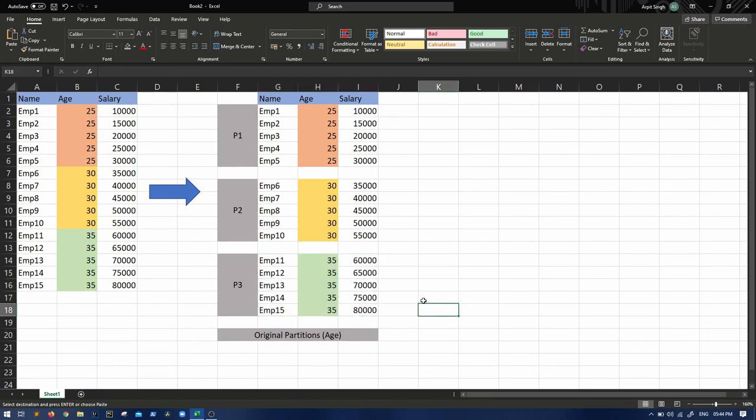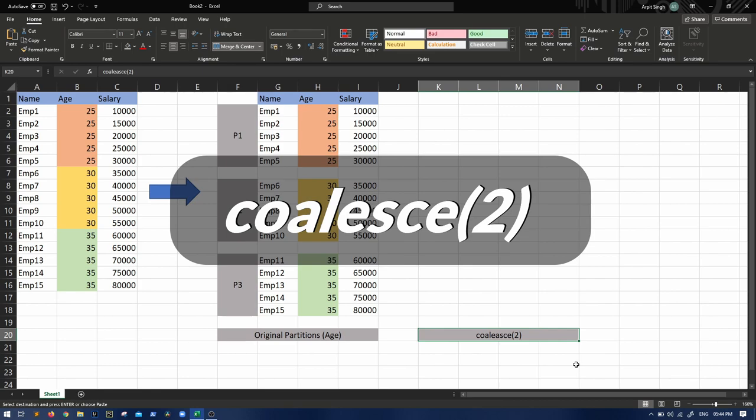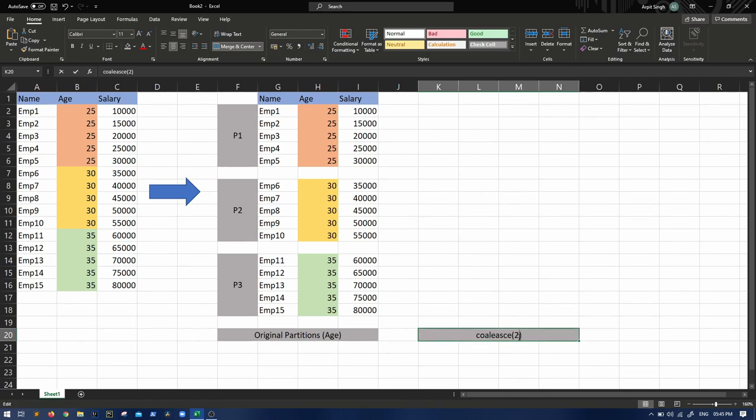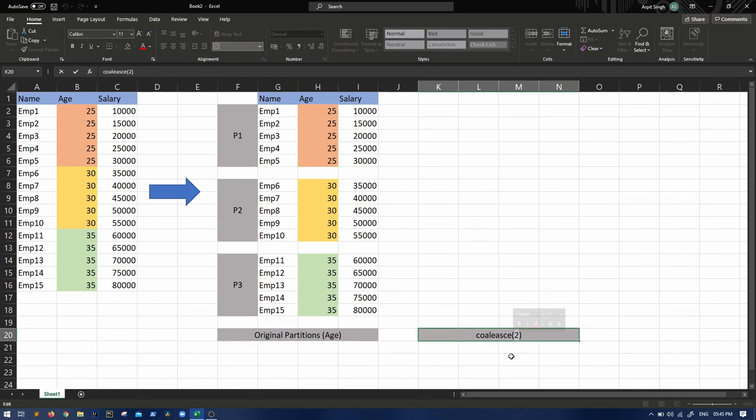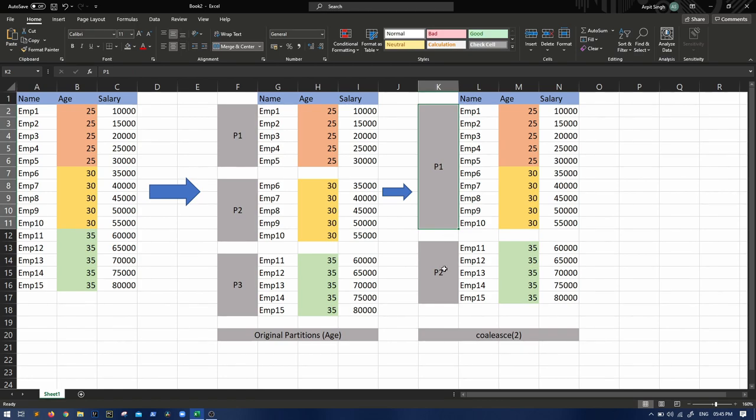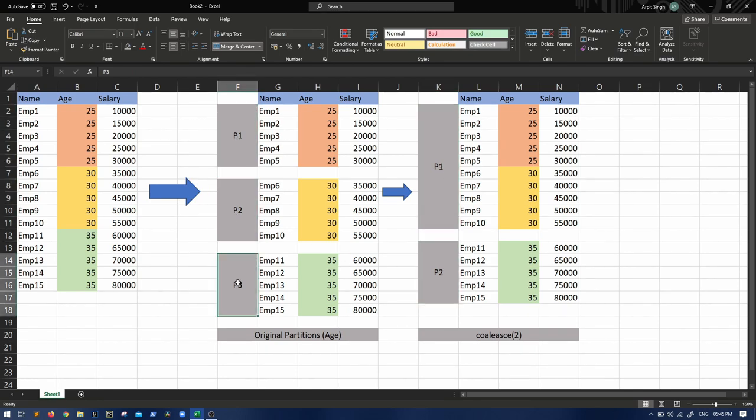What will happen if I do coalesce of two? This is a very important interview question you might be asked - how will this data get distributed? Will the partitions change or not? What will happen? If you do coalesce two, the only point you should remember is finally there will be two partitions, so our data will look something like this. Coalesce two means finally two partitions will be created from these three partitions.